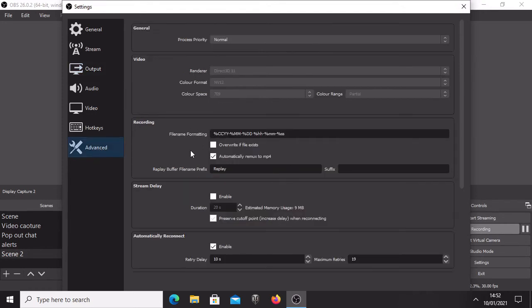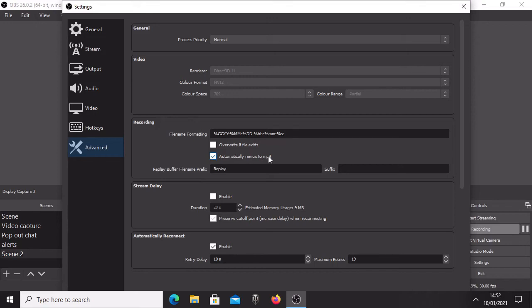There's one more option you need to make sure when it comes to recording here - set up that is automatically remux to MP4. It's very important because this is something that you need to upload to YouTube in MP4 form usually, so make sure you've got this set up before you start recording.